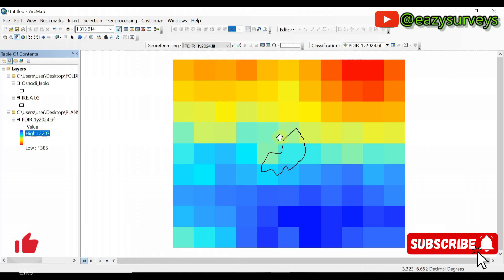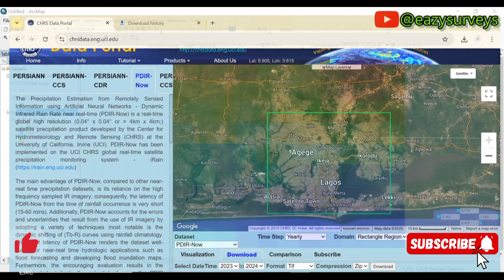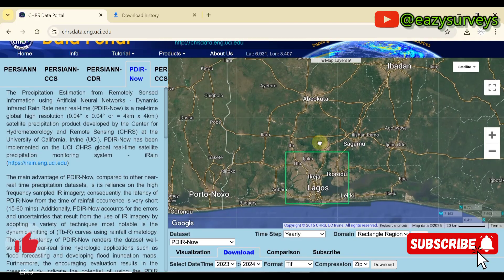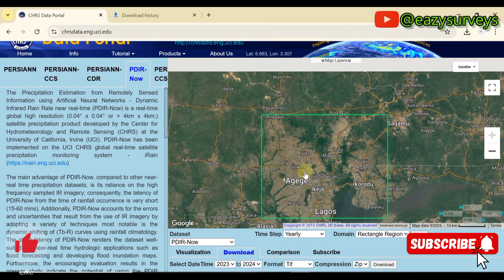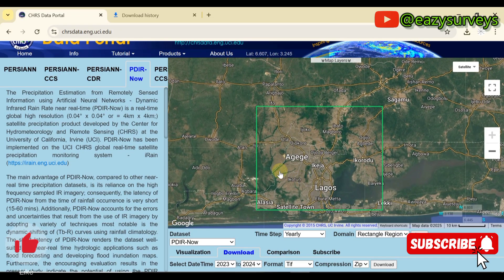You can also choose to clip the data to your exact area of interest. That's how to download rainfall data from the CHRS data portal freely. If you find this video informative, please hit the subscribe icon and turn on the notification bell to keep getting valuable and informative videos. Thank you — see you in the next video.